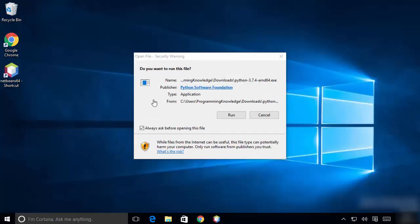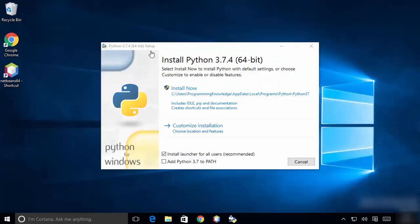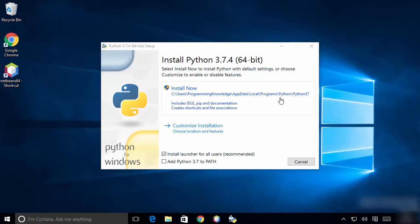You can see this first window here — I'm going to click Run. Now you can see this installation wizard is open. By default, Python is installed on this path on your Windows operating system.